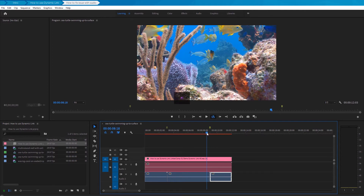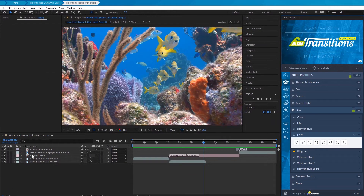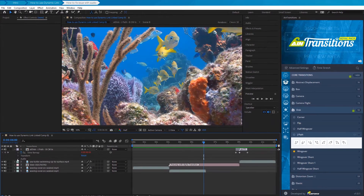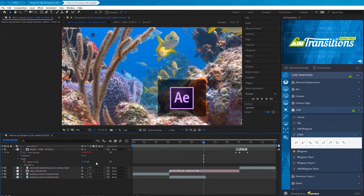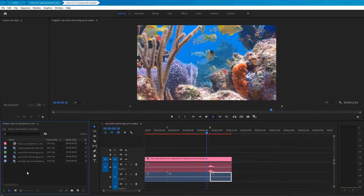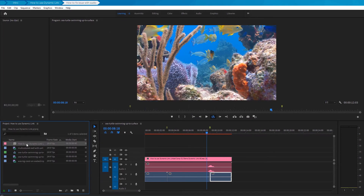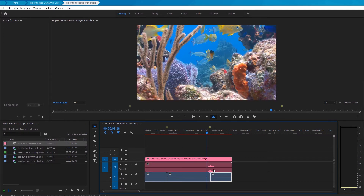This life hack goes like this: switch back to the composition in After Effects and change the audio levels value in the transition — one decimal will be enough. Save the After Effects project and switch back to Premiere Pro, and again we need to rewrite the composition on the timeline. In our video example, it works. But if for some reason this did not work for you, then you must repeat this life hack a second time.